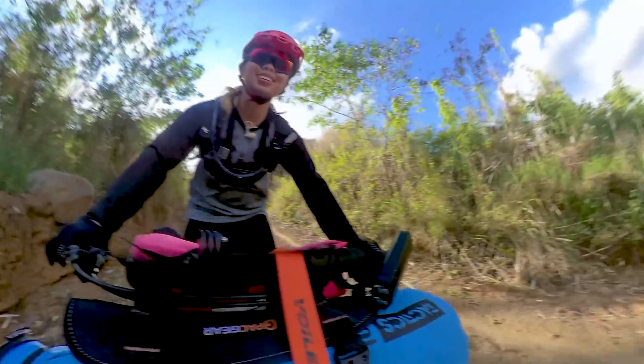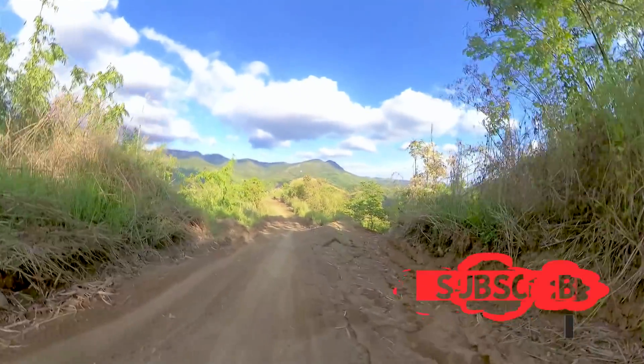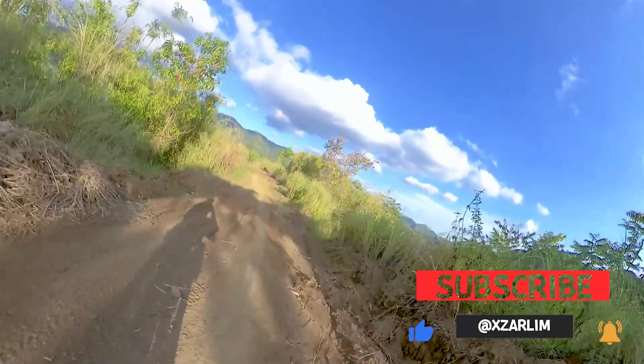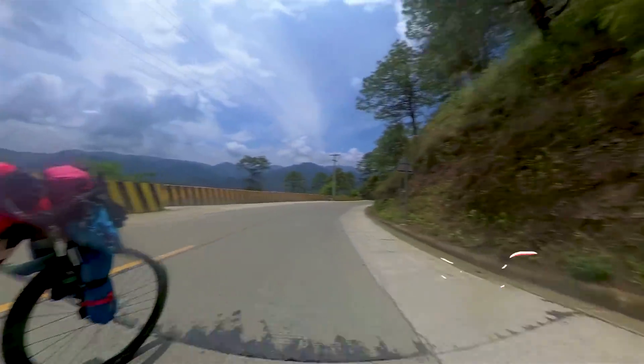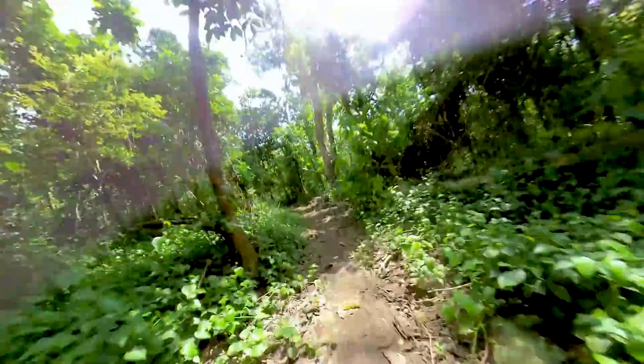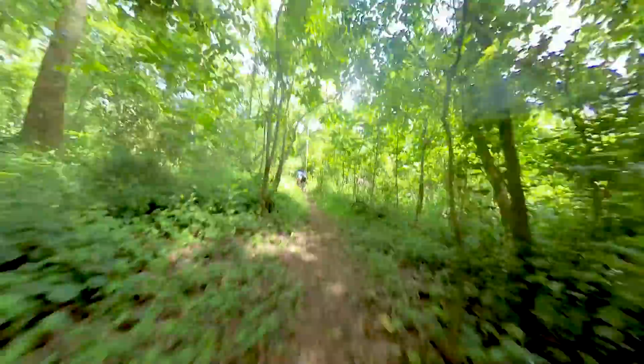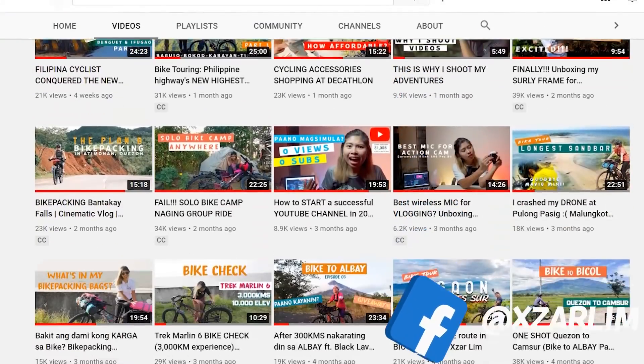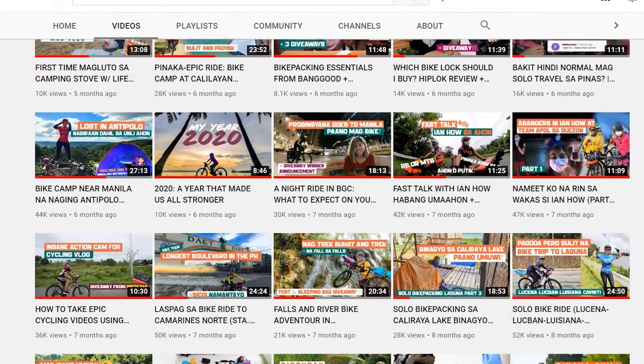A lot of people are asking me how I edit my footage. In this video I'll be showing you how I edit my Insta360 footage in Premiere Pro. Hey guys, this is Zara Lim. Welcome back to my channel. If you're new, I've been doing videos about adventure cycling, bikepacking, bike touring, and even giving tips on how to improve your vlogs. So if you're into that, consider subscribing.